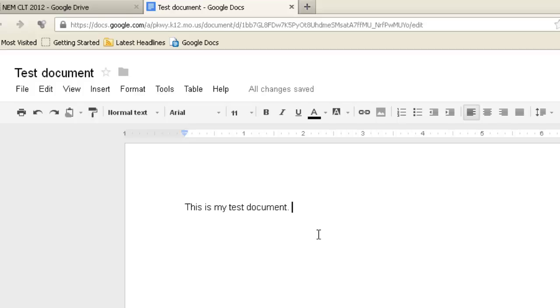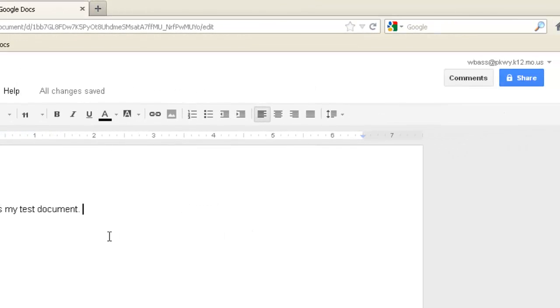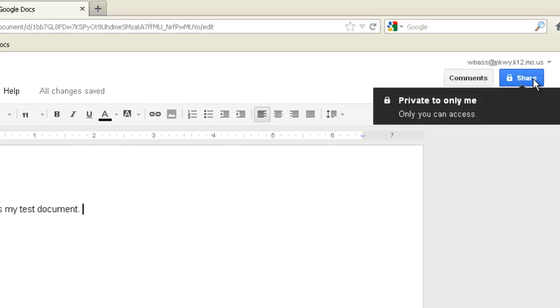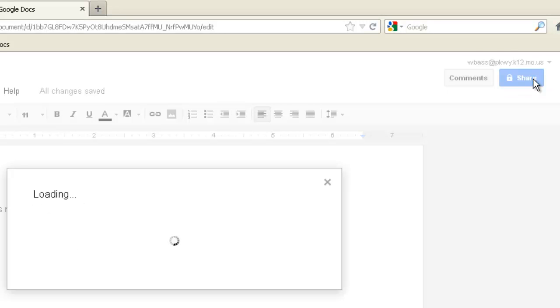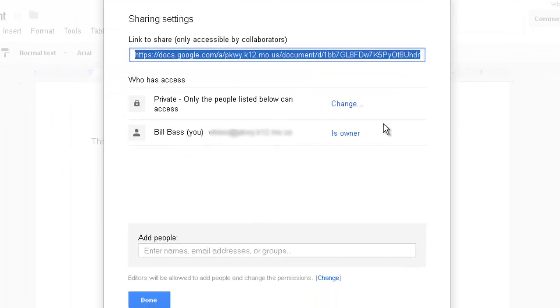Now, once I have my document ready, if I am ready to share this with somebody, I'm going to click right up here in the upper right-hand corner, look for that blue box, click on Share, and it's going to pull up a new dialog box.